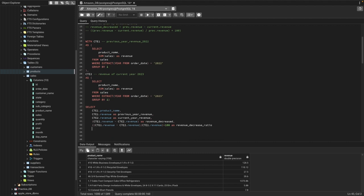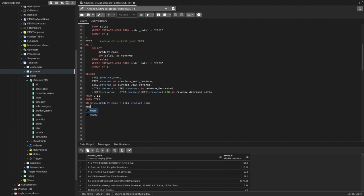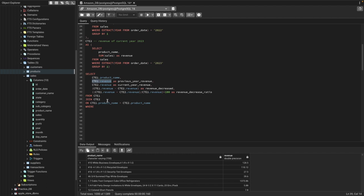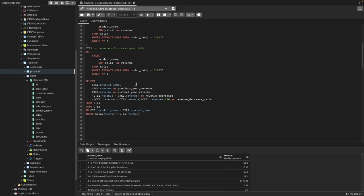We JOIN CTE1 with CTE2 ON CTE1.product_name = CTE2.product_name. Then we add a WHERE condition to only show records where the current year revenue is less than the previous year revenue: CTE2.revenue < CTE1.revenue. Finally, since we only want the top 5, we add LIMIT 5.